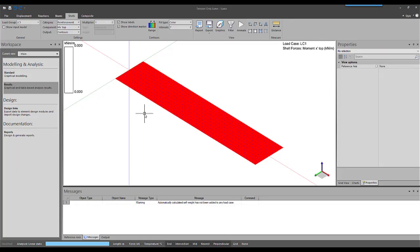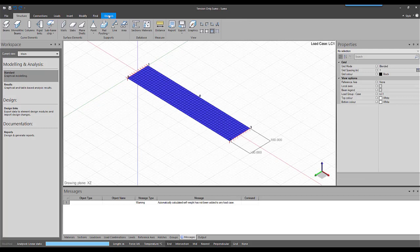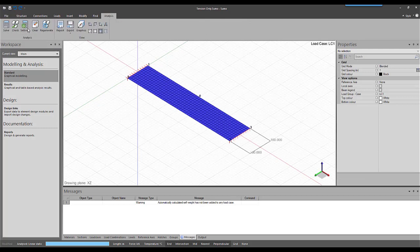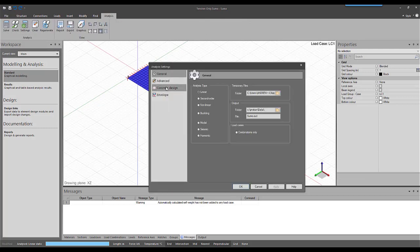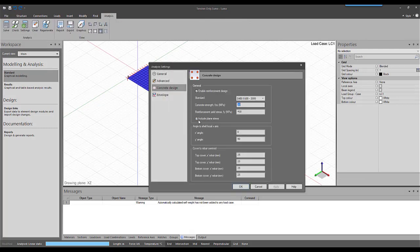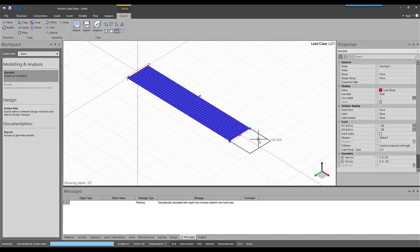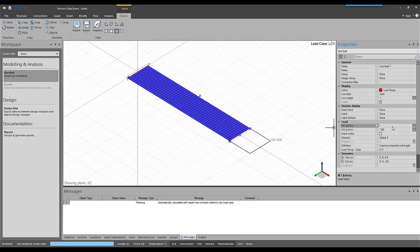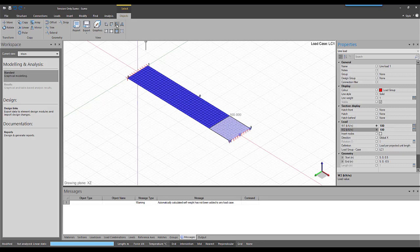If I go back to the analysis settings and disable the include in-plane stresses in the concrete design, and replace the force again with the tension force, I can redo the analysis.